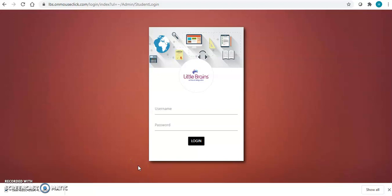Dear students, hello. This video will give you the training of how to join a live class.